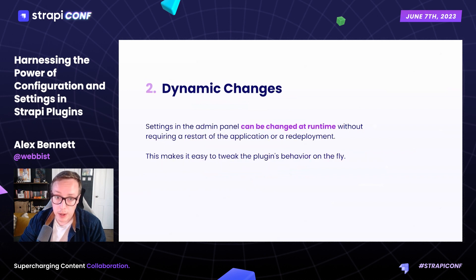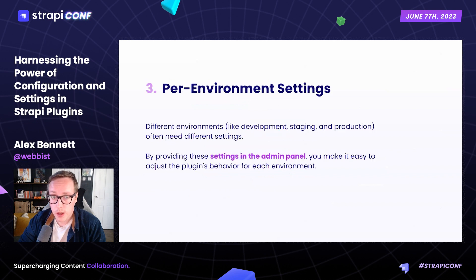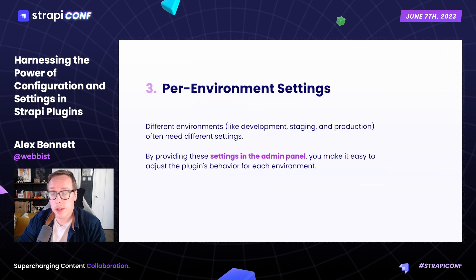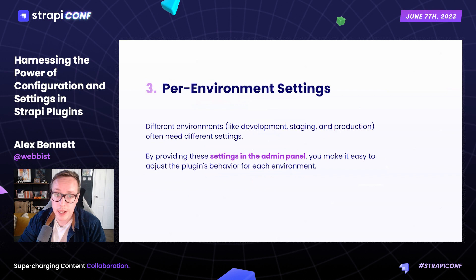By adding settings to the UI, admins can change these settings in real time without having to edit code, rebuild, or restart the application. Different environments — like local, staging, or production — may need different settings.